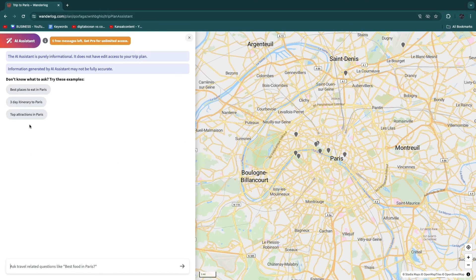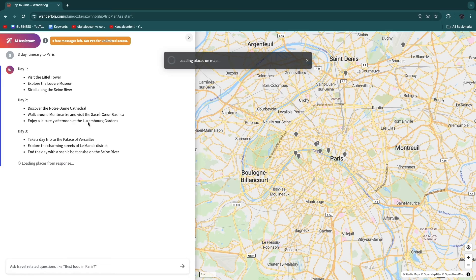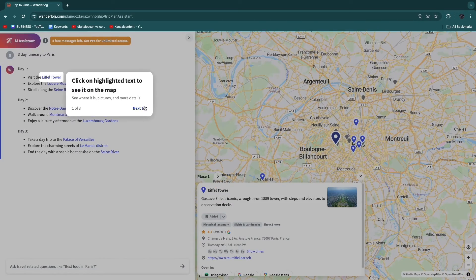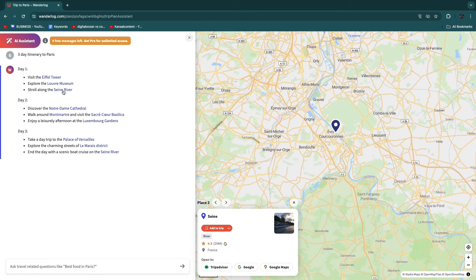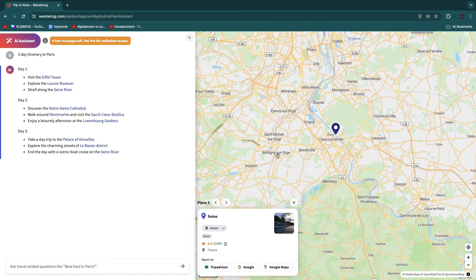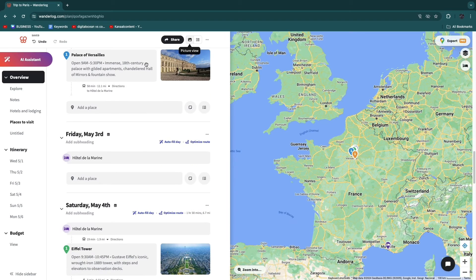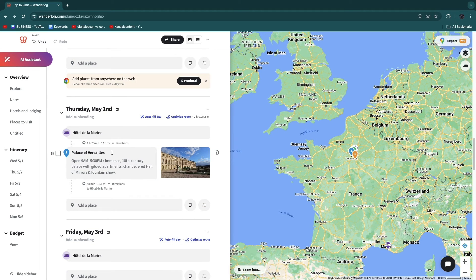There's also an AI assistant you can use to ask questions — for example, 'best food in Paris' or 'a three-day itinerary to Paris.' It's purely informational and cannot edit or access your trip. Clicking a three-day itinerary suggestion shows Day 1, Day 2, etc. You can click on any place — for example, the Seine River — and click 'Add to Trip,' selecting a specific day like May 5th. Similarly, you can add the Palace of Versailles to May 2nd.